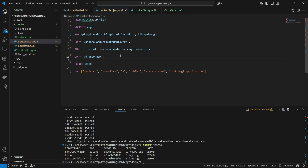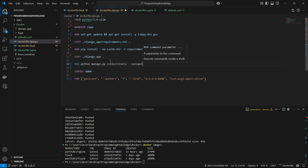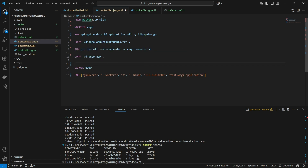If you have static files inside your Django app, you can run 'python manage.py collectstatic' after you copy the Django app. However, I don't currently have any static files, so I'll just remove that line.